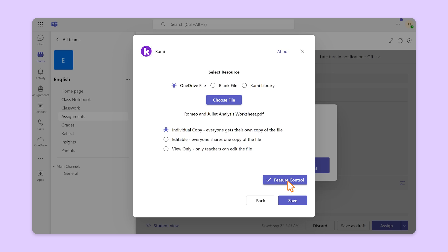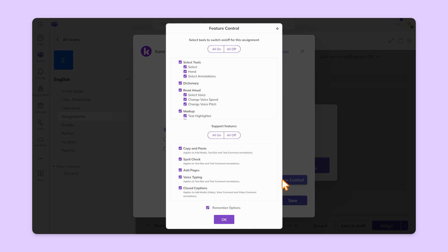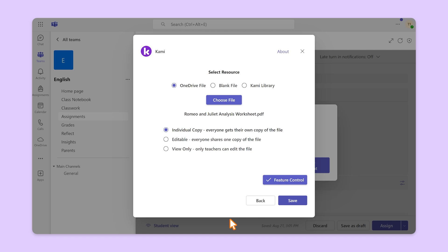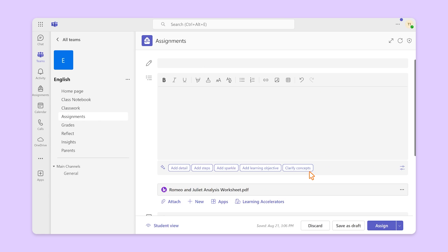Don't forget to set up feature control to personalize your assignment. When you're done, click Save. Fill out the rest of the fields before clicking Assign.